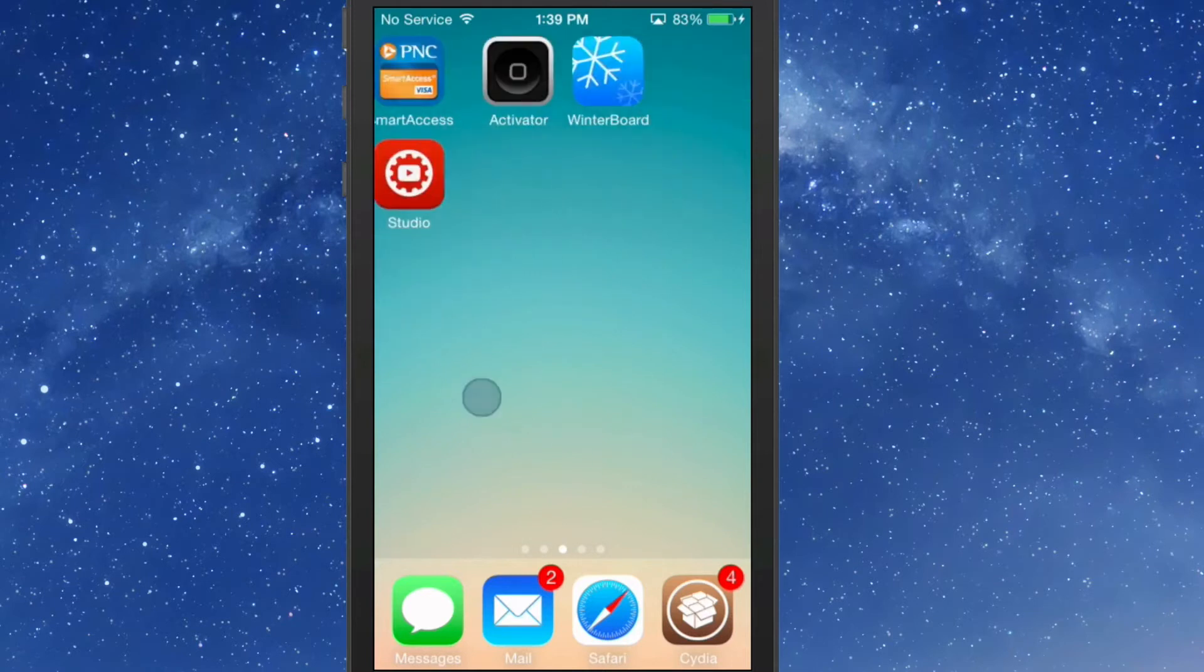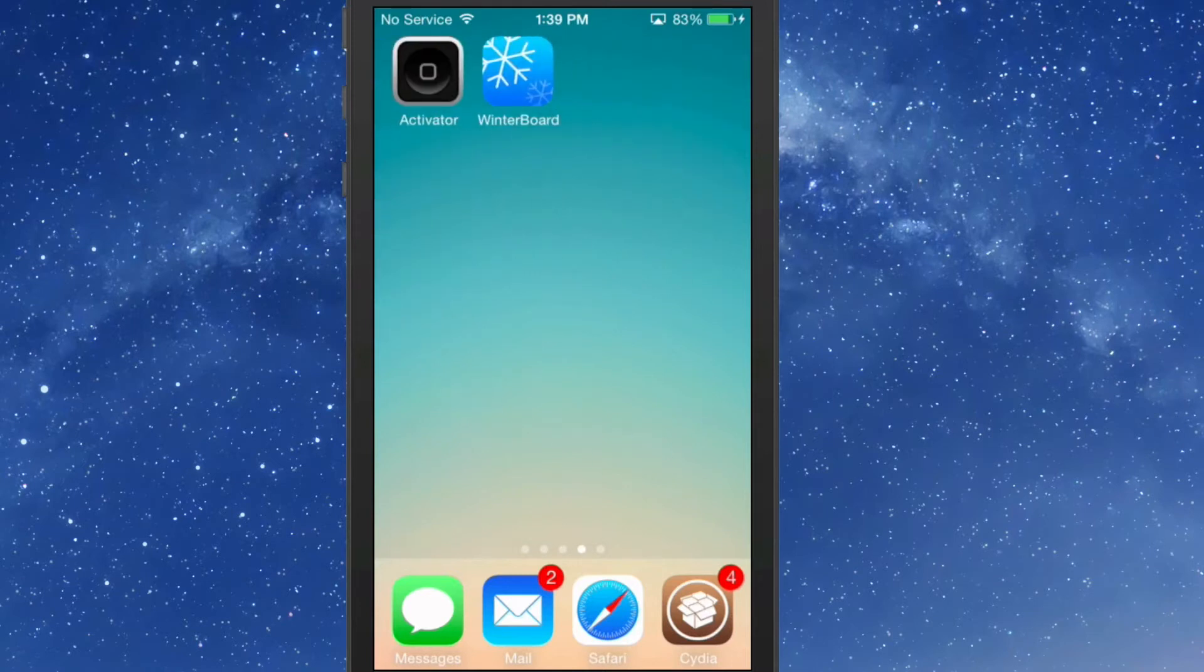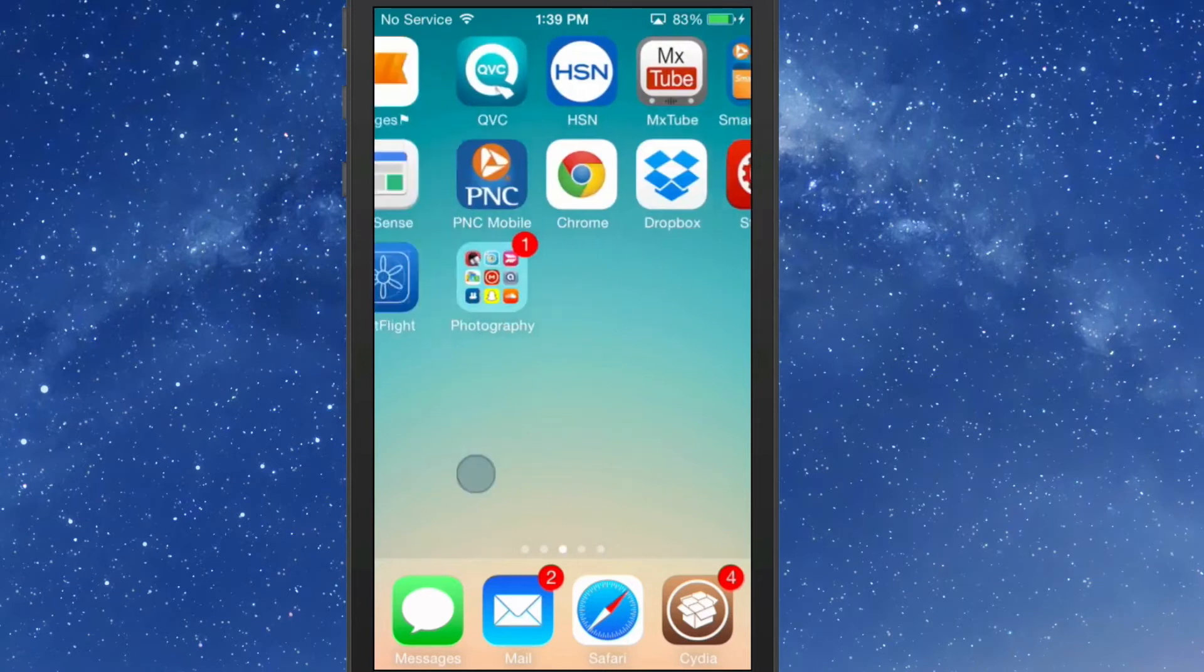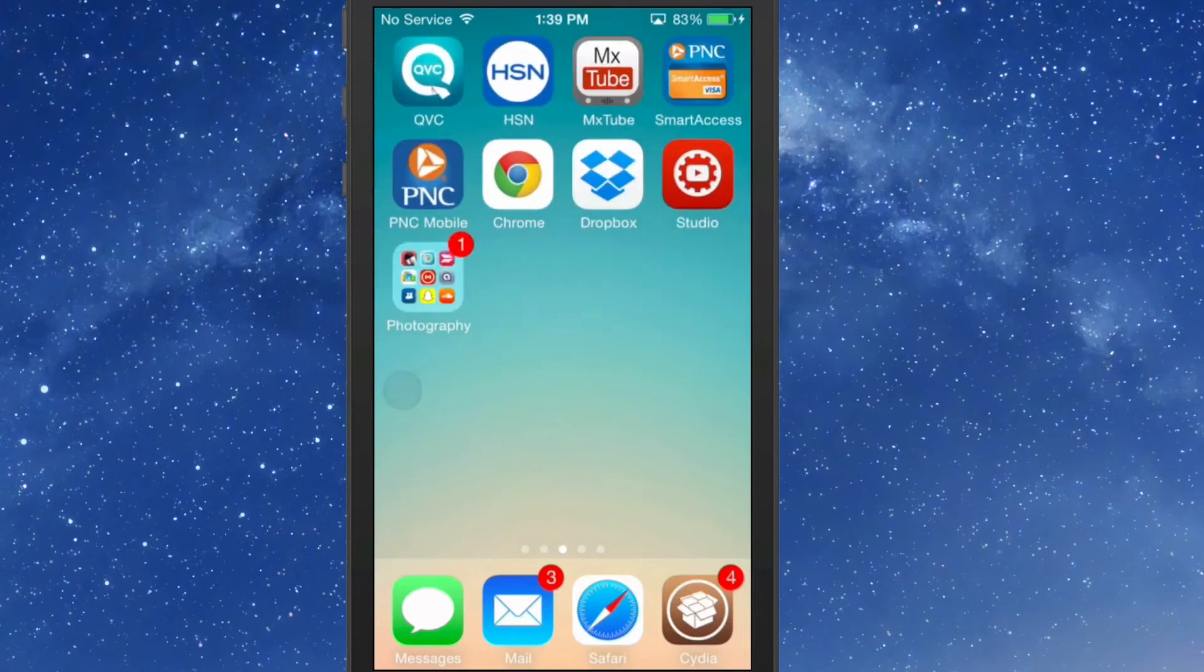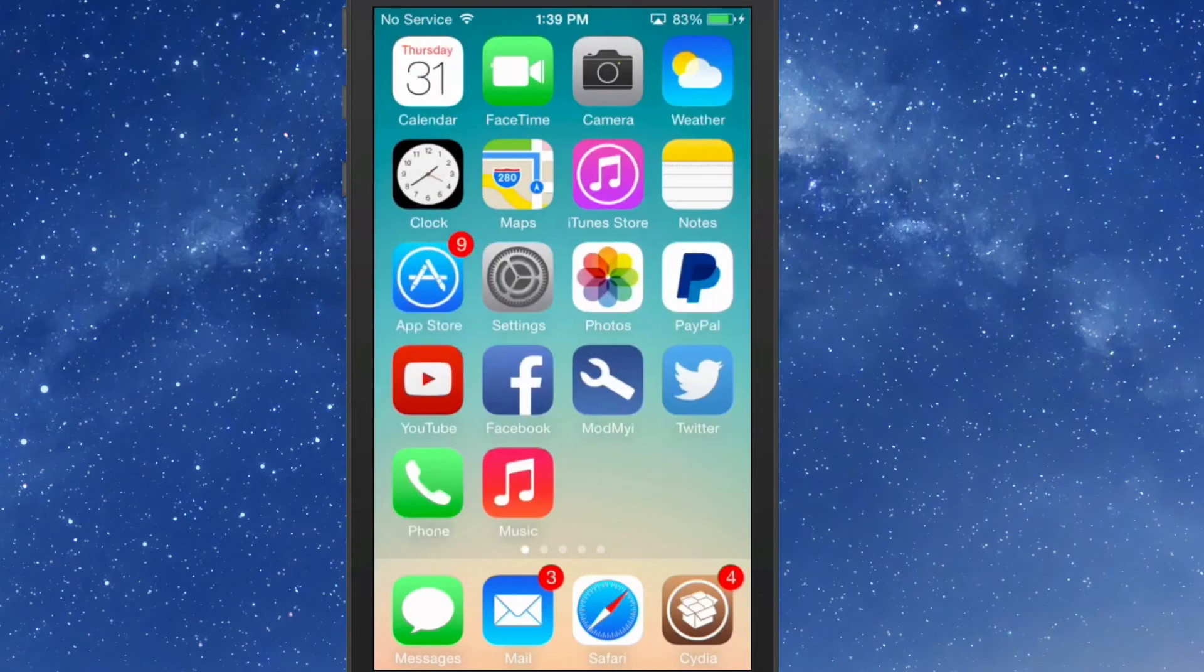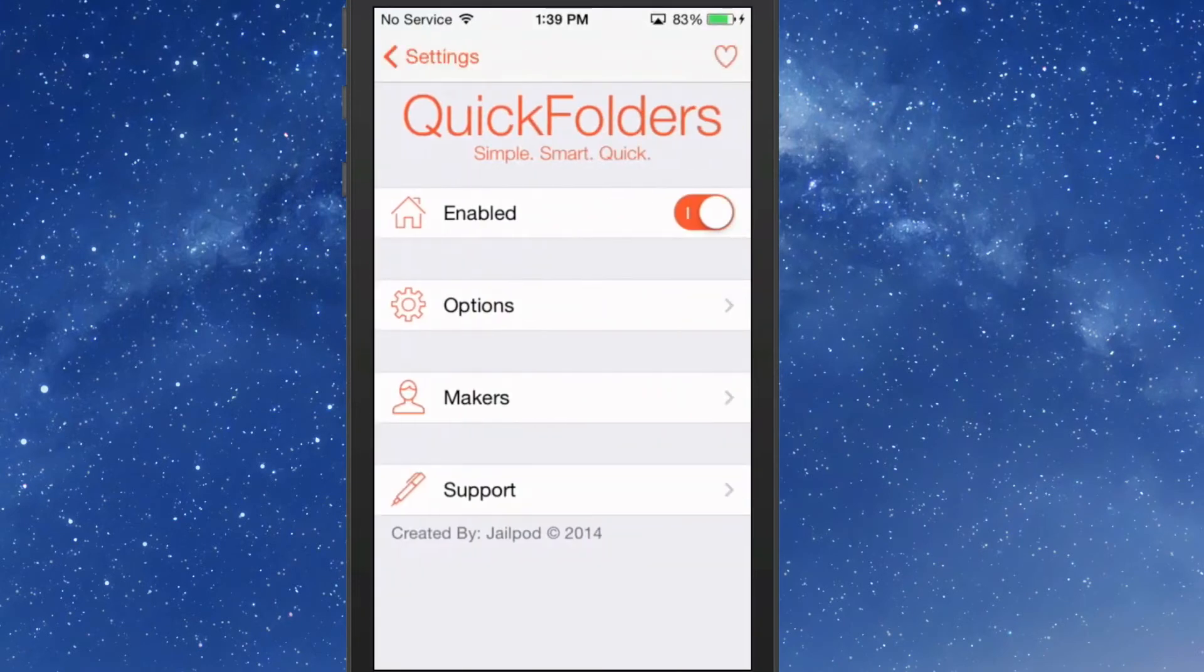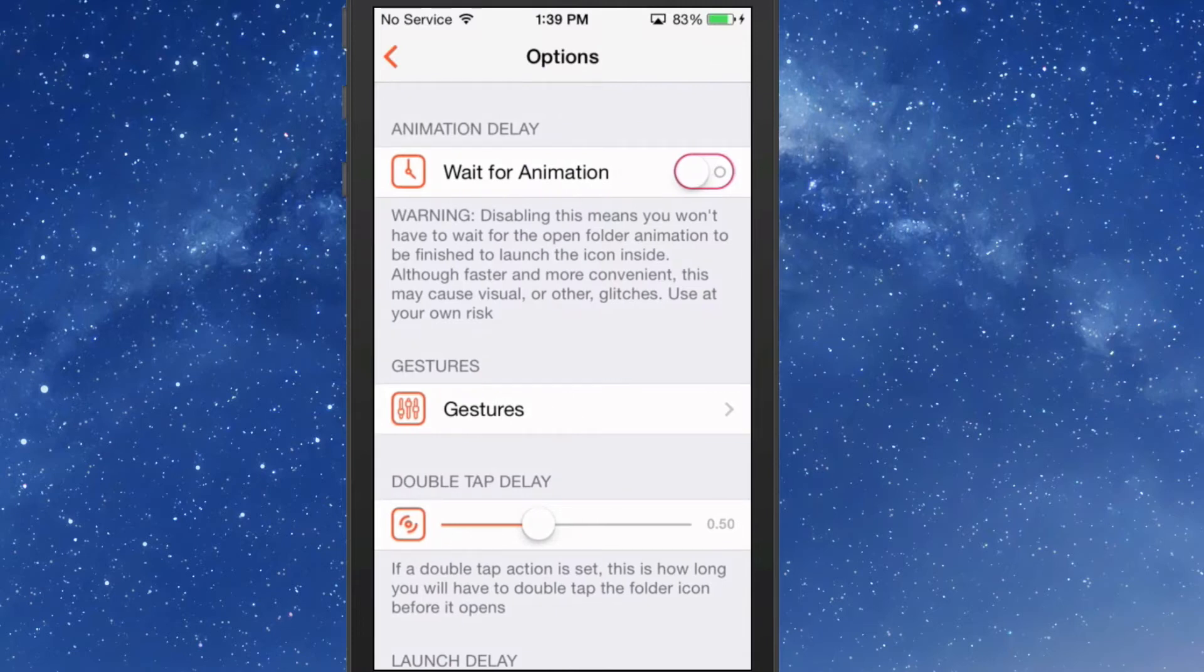You can assign different options to do different things. First, it's probably easiest to go into settings and open up Quick Folders options.